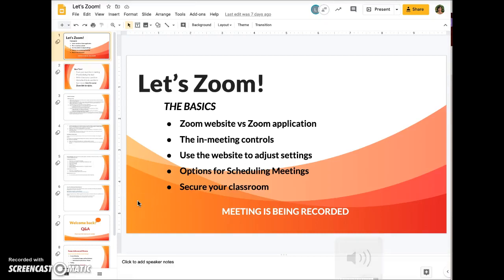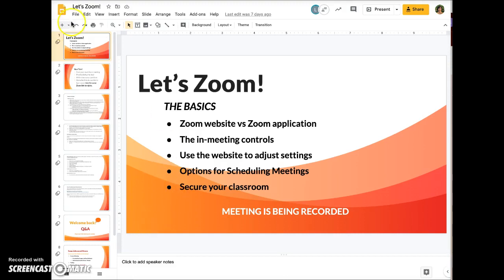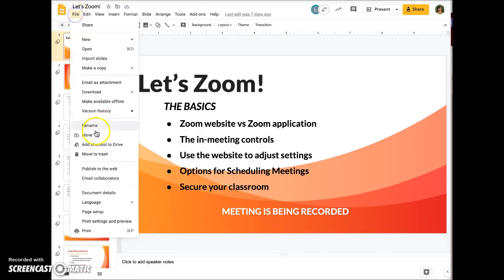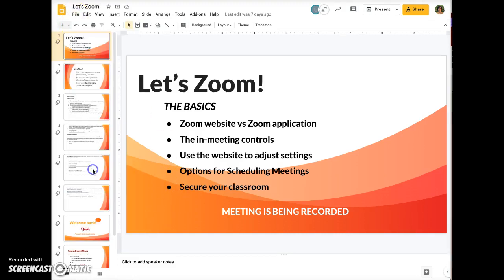This video will demonstrate how to embed a Google Slide presentation into a Schoology assignment page or other location. Open your presentation, click on File, and select Publish to the Web.